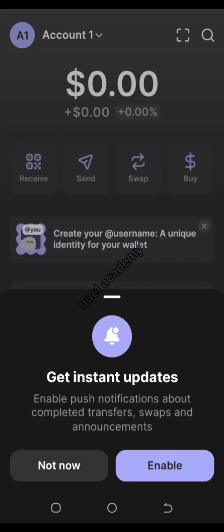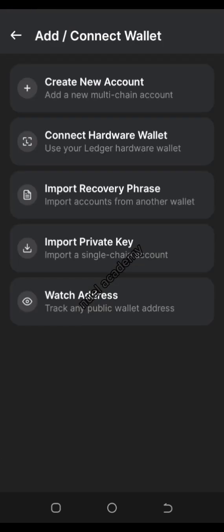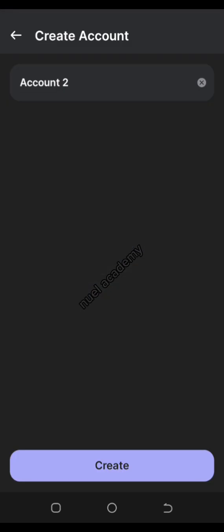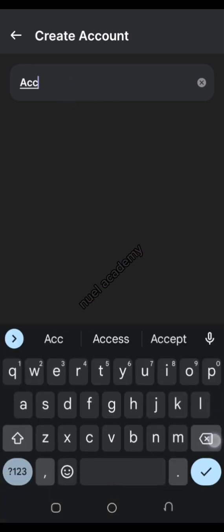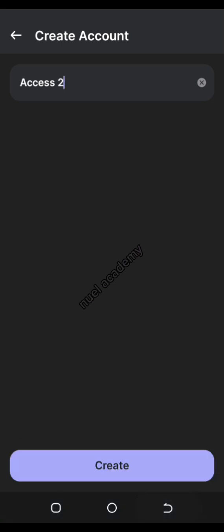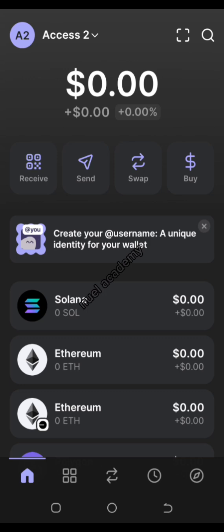If you already had accounts on other devices — say ten accounts created under one primary account — when you open the primary account here, all you have to do is select the option to add more accounts. You can rename the account as you want, then tap 'Create.' As you can see, I've just created another account.